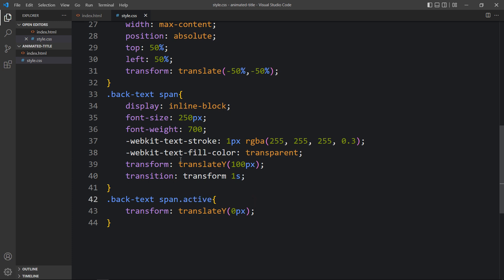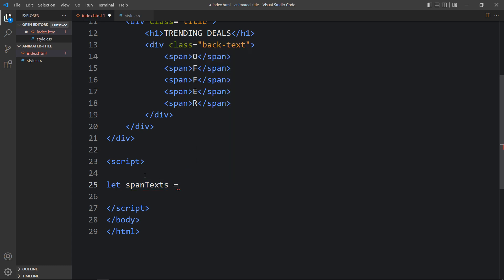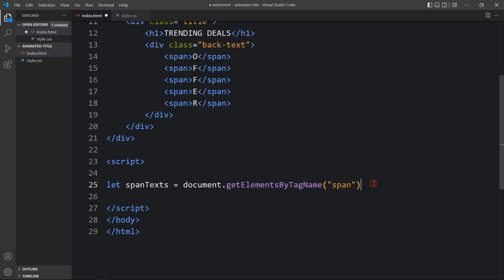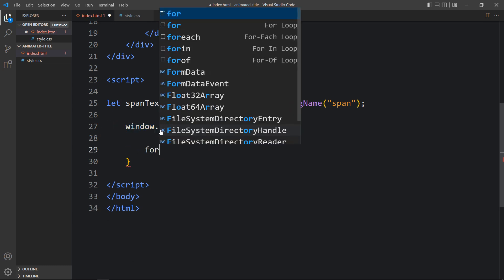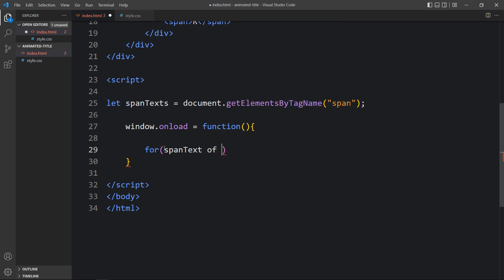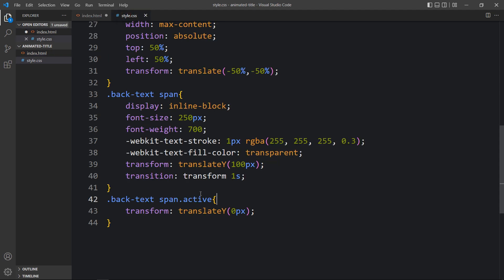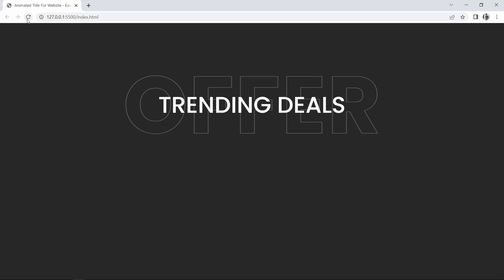Now we have to add this active class using JavaScript. Above the closing body tag we add a script tag. Here we write: let spanTexts = document.getElementsByTagName('span') — this stores all characters of the offer text like an array. Then we add window.onload so whenever we reload the window this function is executed. Inside it we add a for loop: for (span text of spanTexts), and then spanText.classList.add('active') to add the active class for each span one by one. Refresh the website and you can see the offer text is moving up.